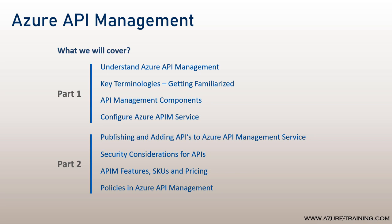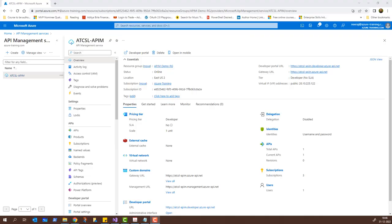The link appears at the top right corner as a notification. So let's get started with part two. Before we get started on adding an API to the Azure API management service, let me show you what we already have. Here I am on my Azure portal and in part one we created this Azure API management service named ATCSL APIM.